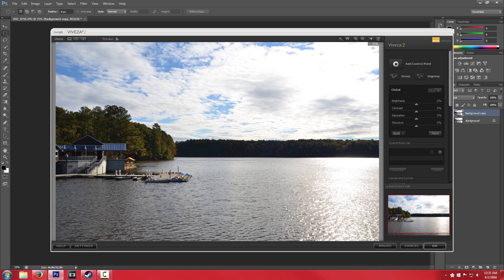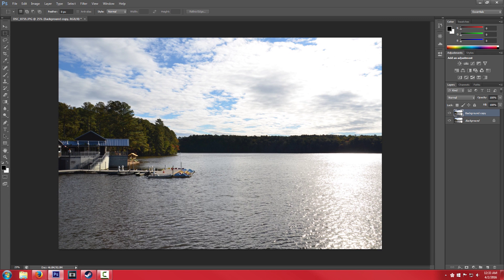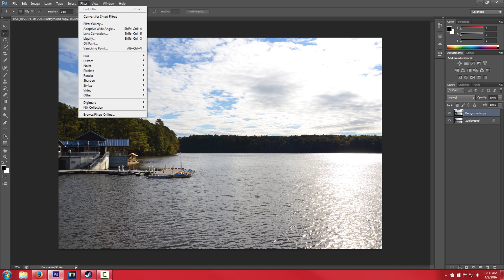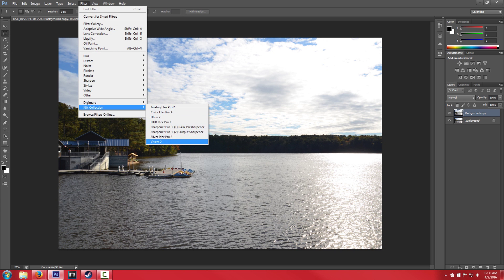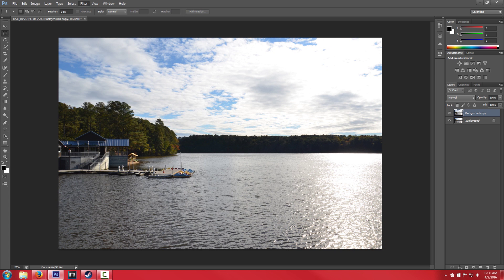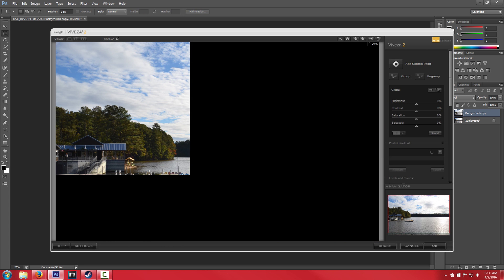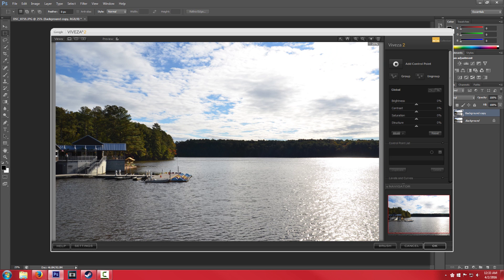So what I've done is, standard, I've gone ahead and made a copy of our background, this nice picture of a lake which actually turned out to be pretty good. So we're going to go over to Filter, Nik Collection, click on Viveza 2. It's going to open our dialog box, standard dialog box.